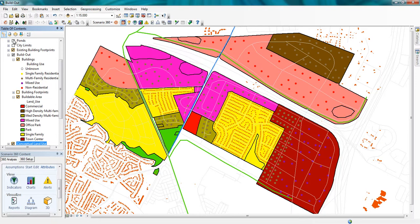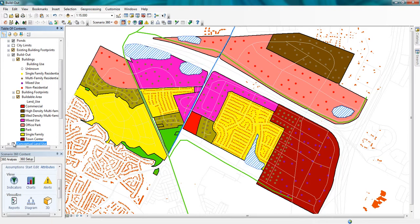In fact, if I turn off my original conceptual land use layer, you can actually see where the layer was clipped by the pond areas.